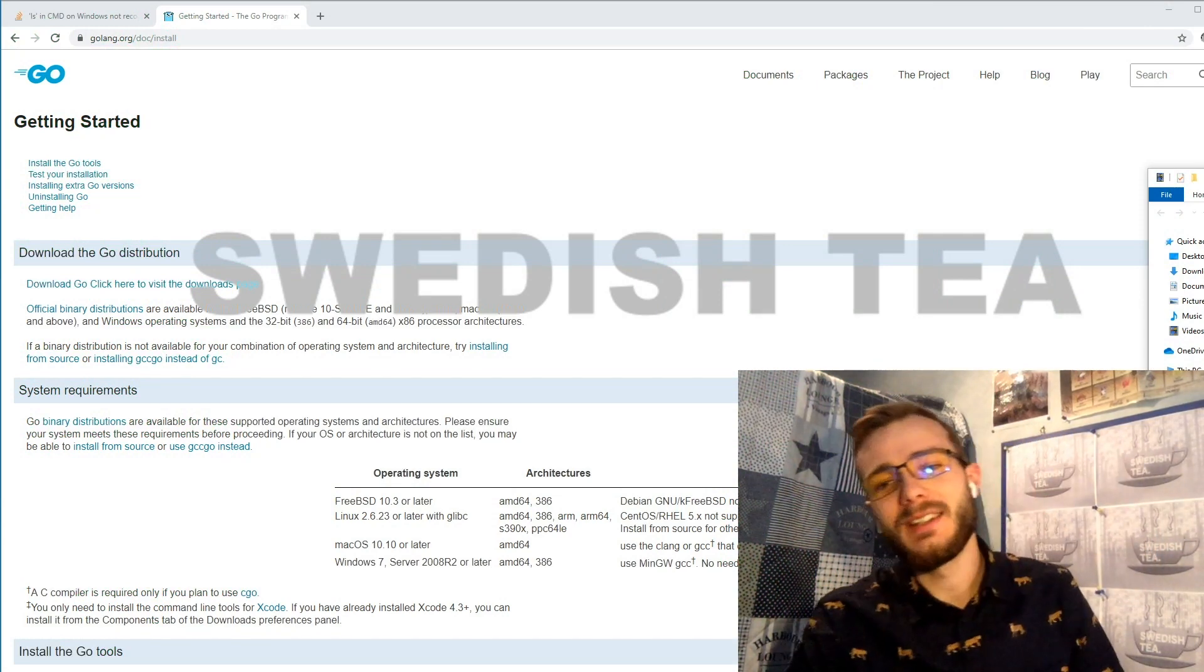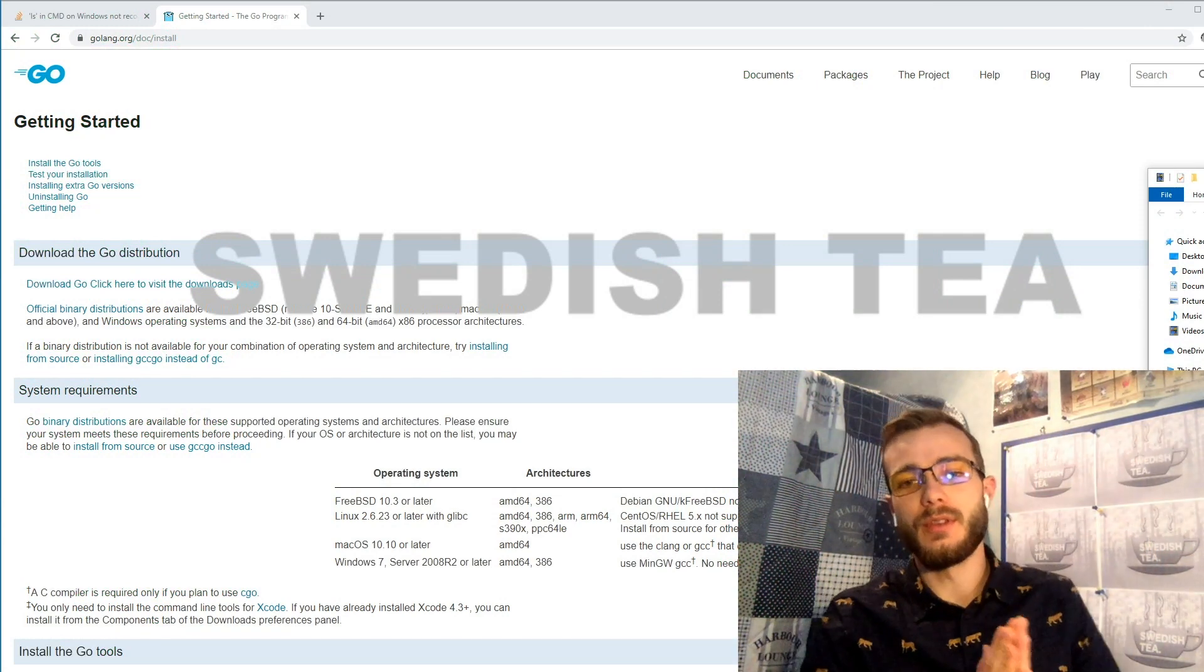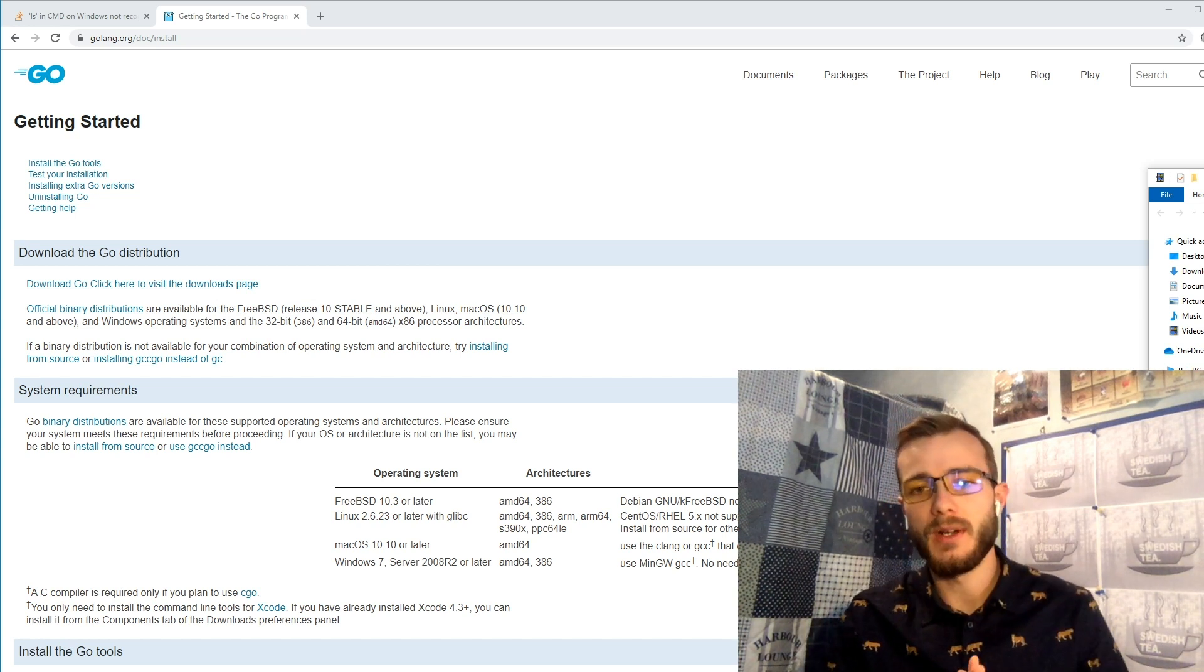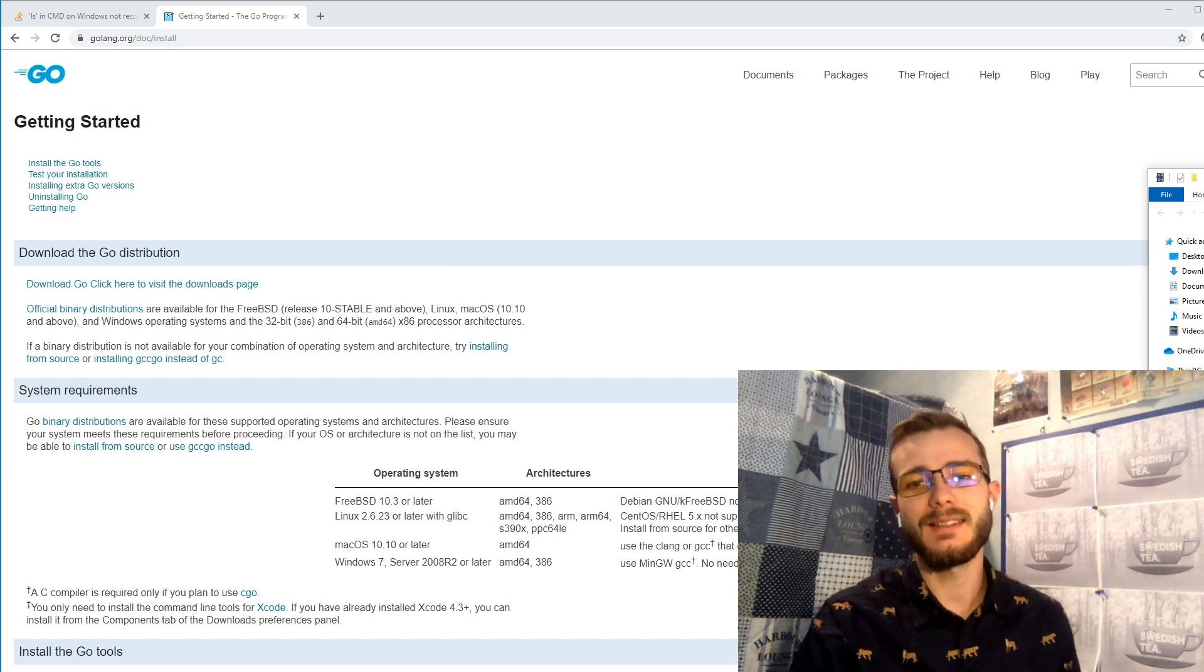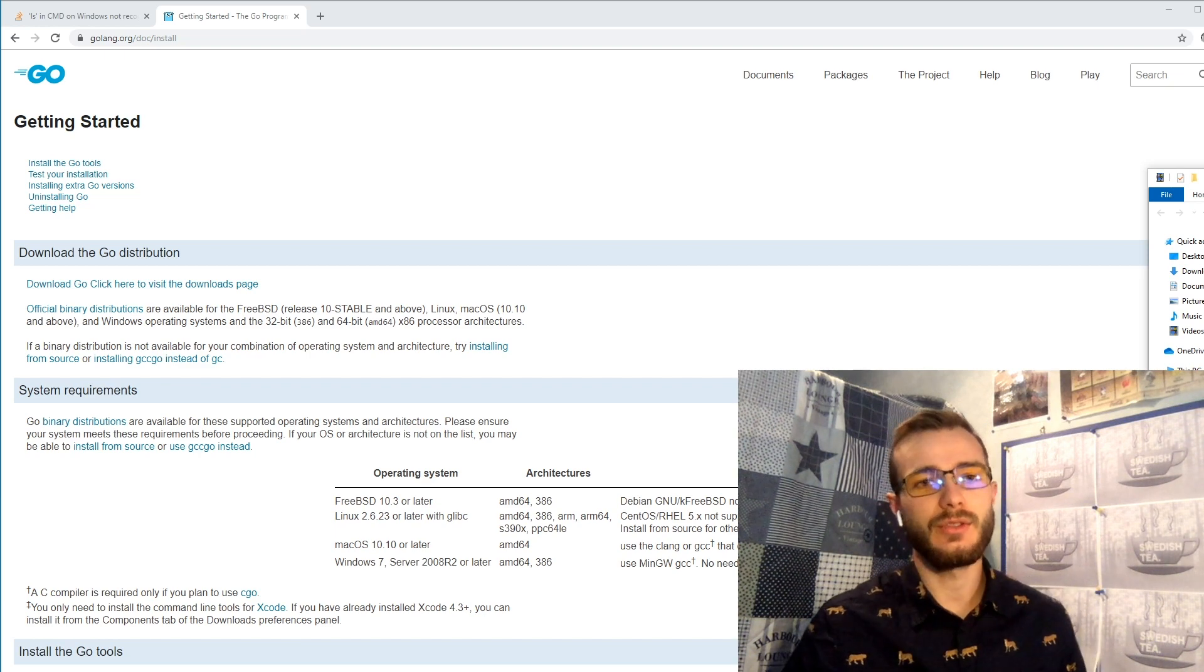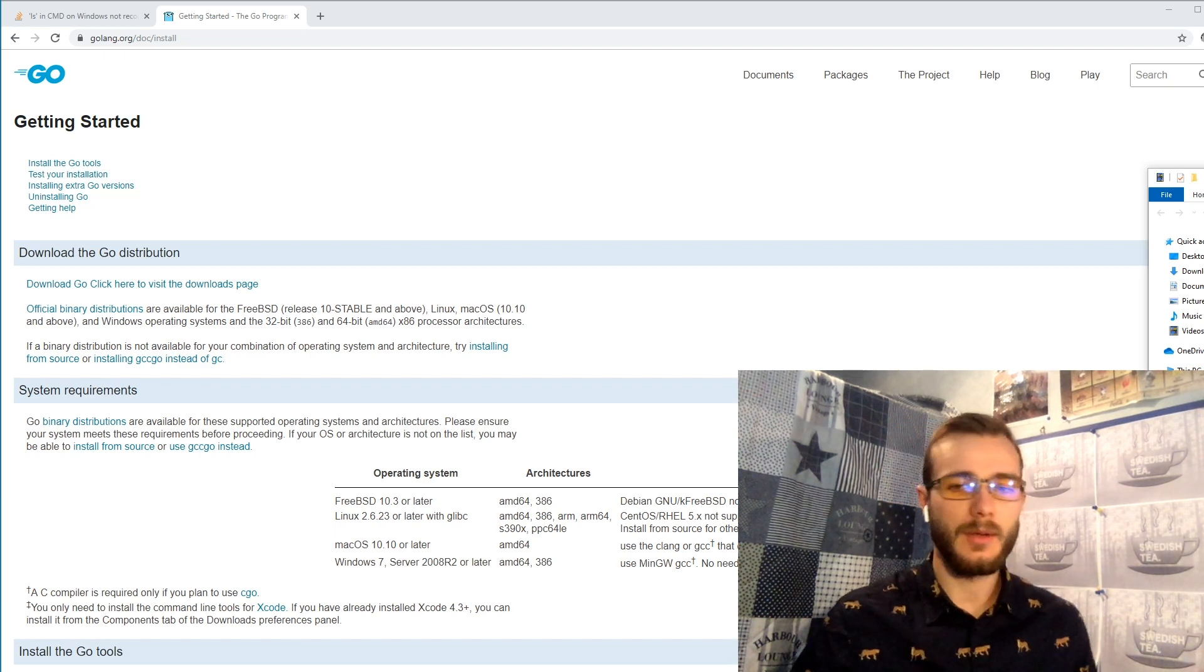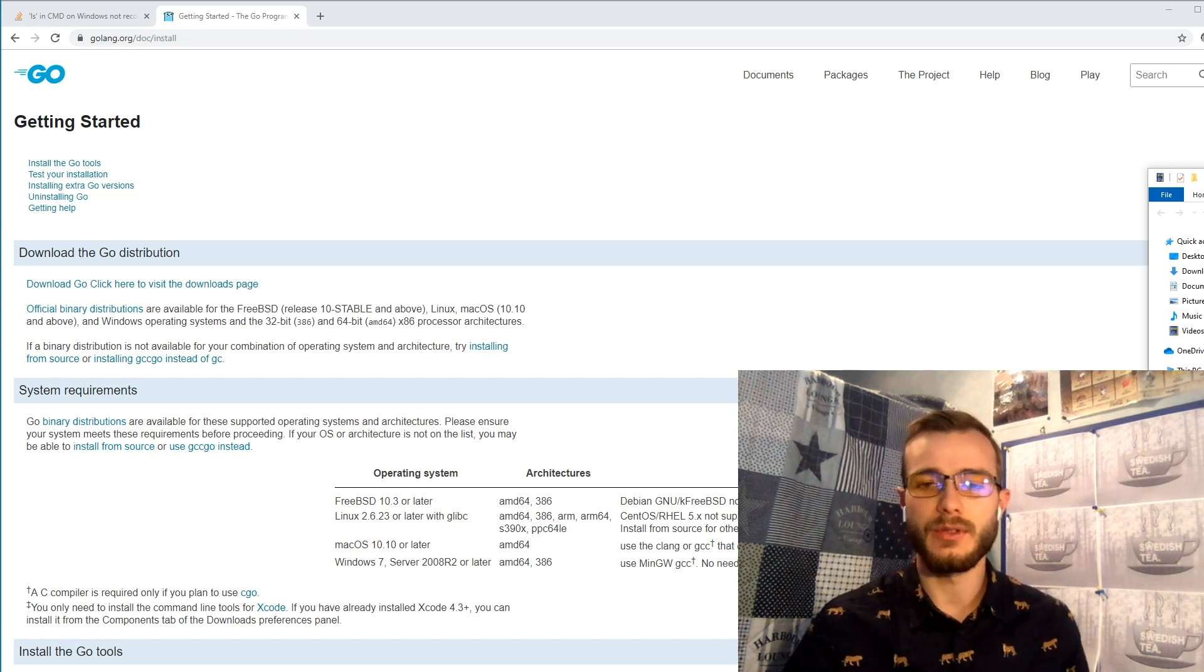All right, what is up guys and welcome to the first real episode of Swedish Tea where we break down a full problem in Kattis and look at the solution from start to finish, from the problem to an accepted solution in Kattis, and we're doing it in Golang.